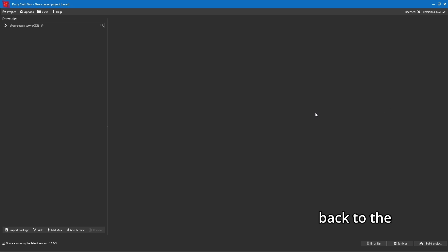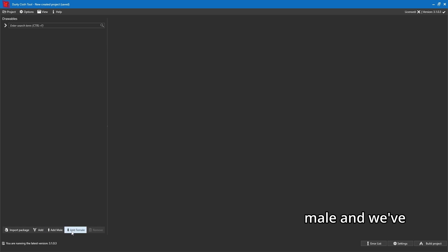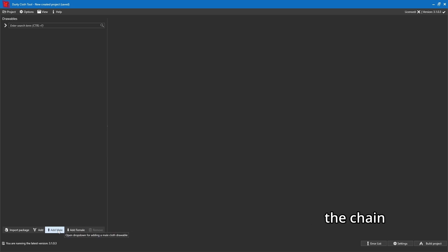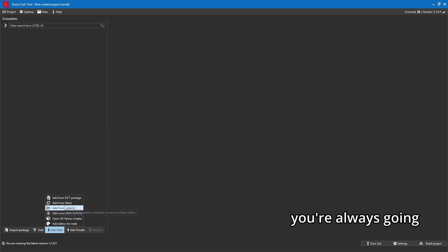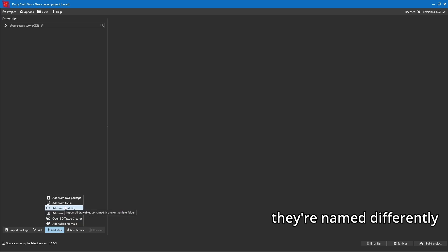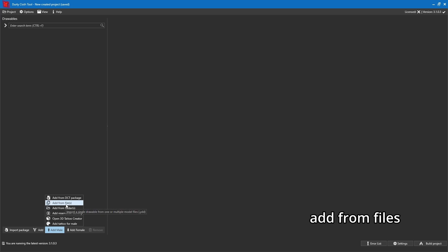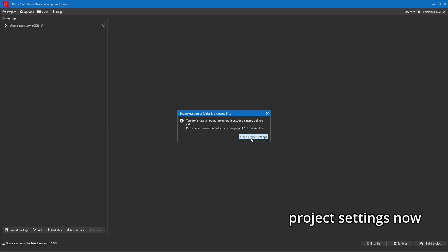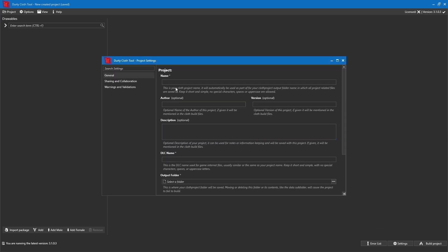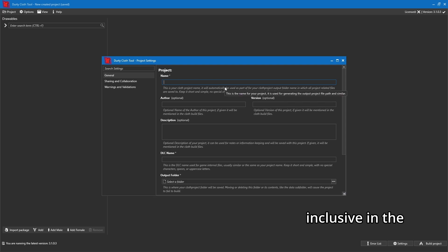This is the Dirty Cloth Tool. Down here we've got Male and Female options, so we need to define what we want. The chain we have is a male chain, so I'm going to click 'Add Male.' For you it might be female if you're adding female items — always keep these separate because they're named differently. We're going to click 'Add from Files.' A popup will appear saying you don't have an output folder, so we're going to click 'Open Project Settings.'